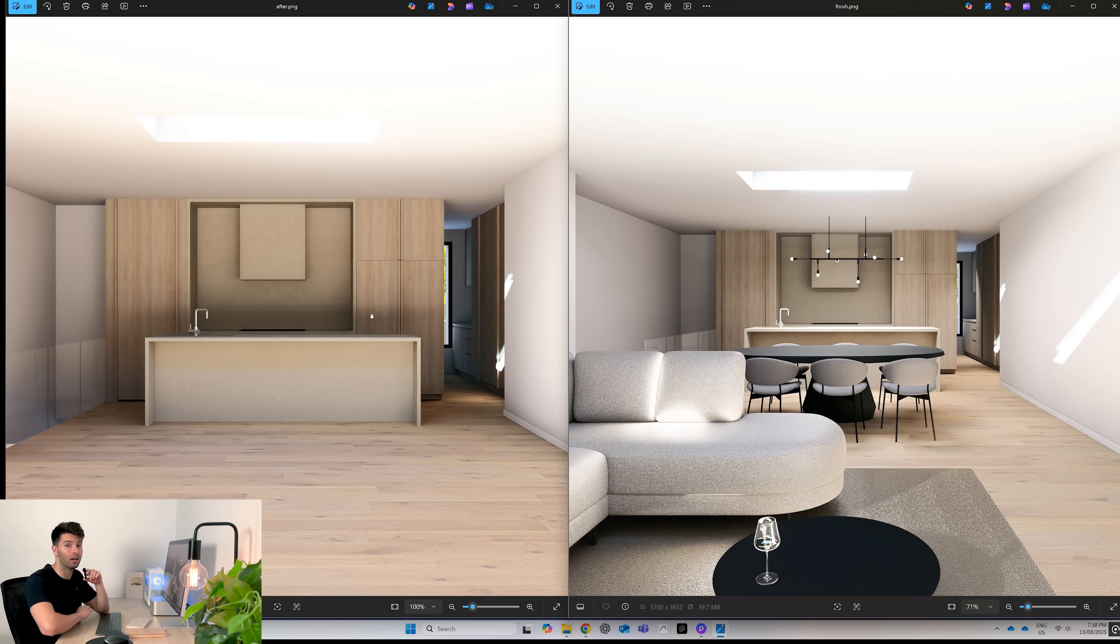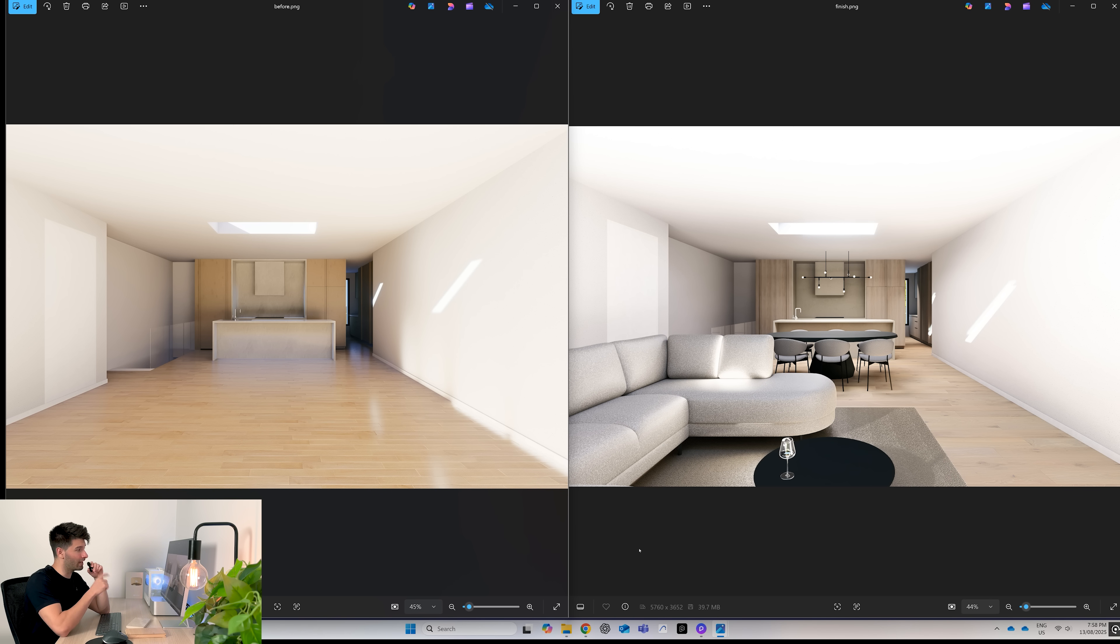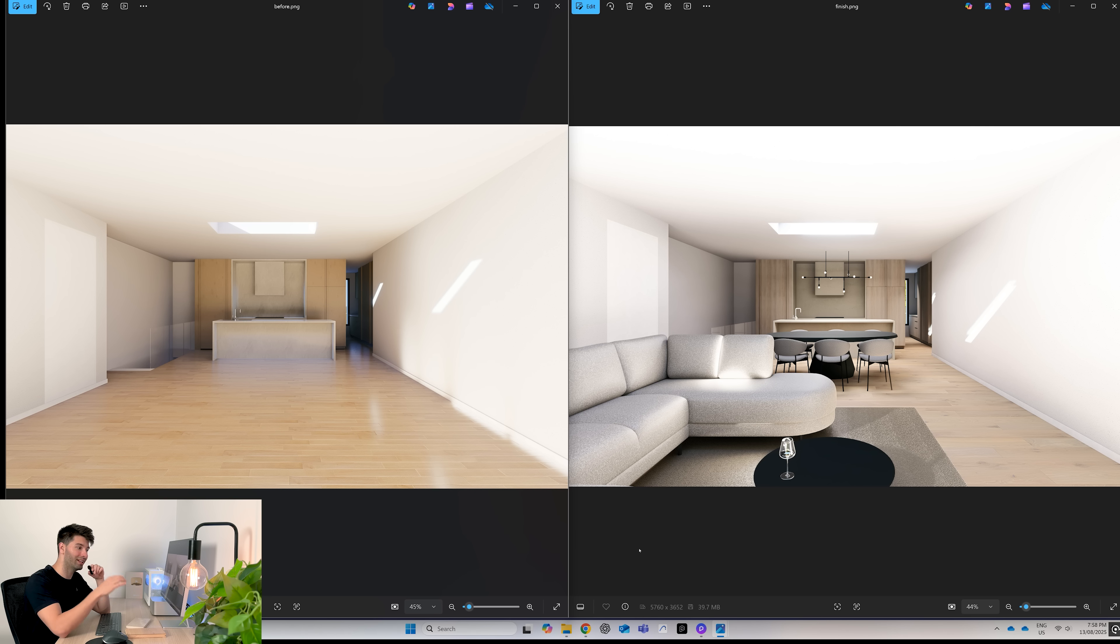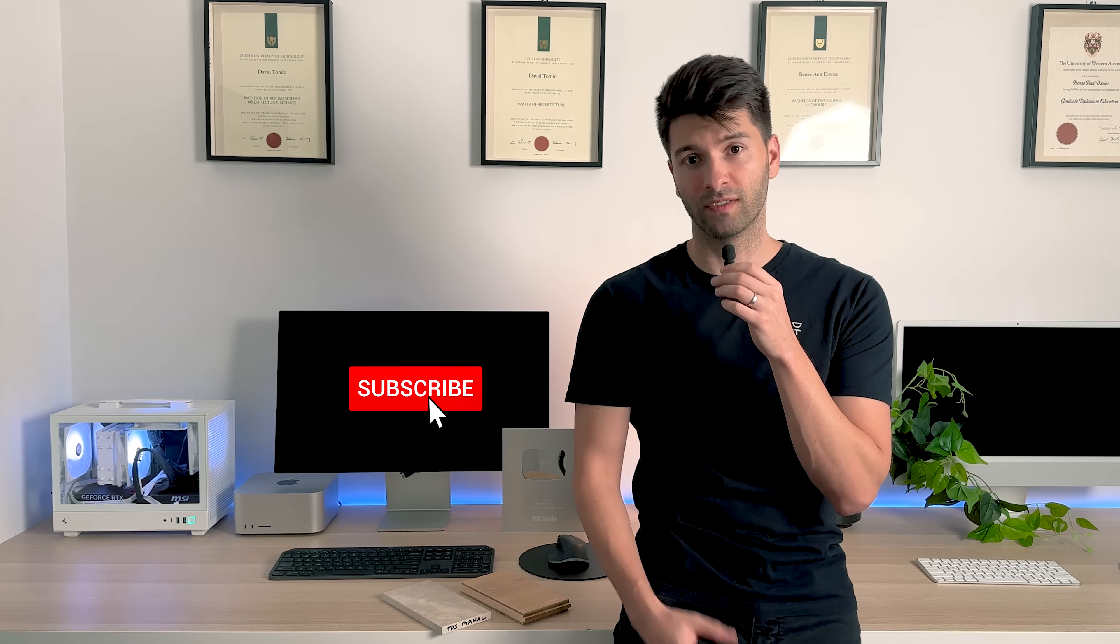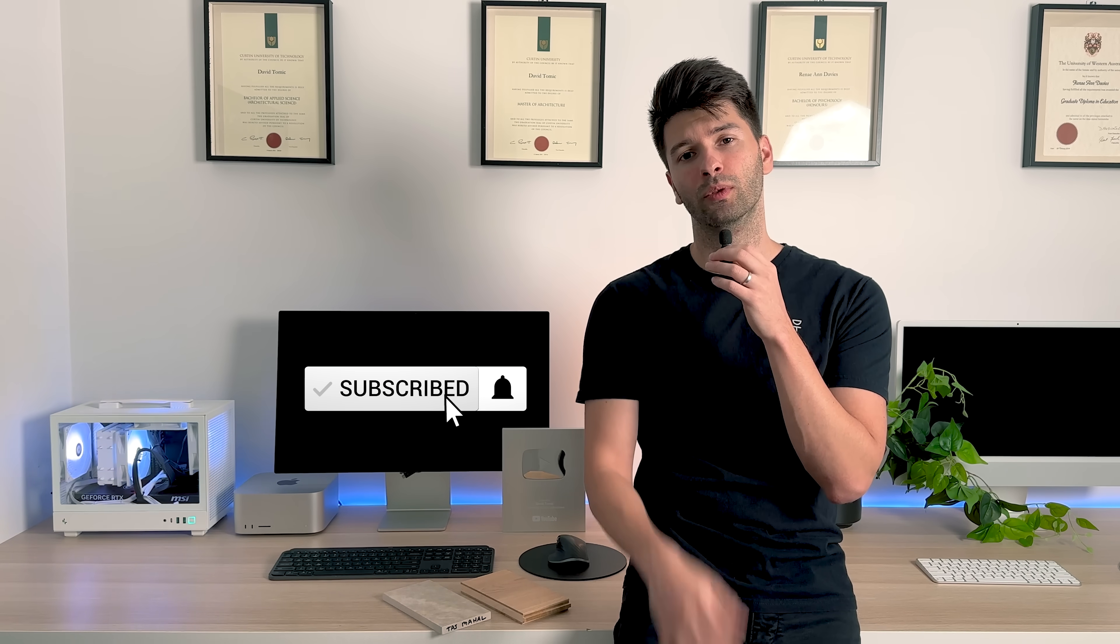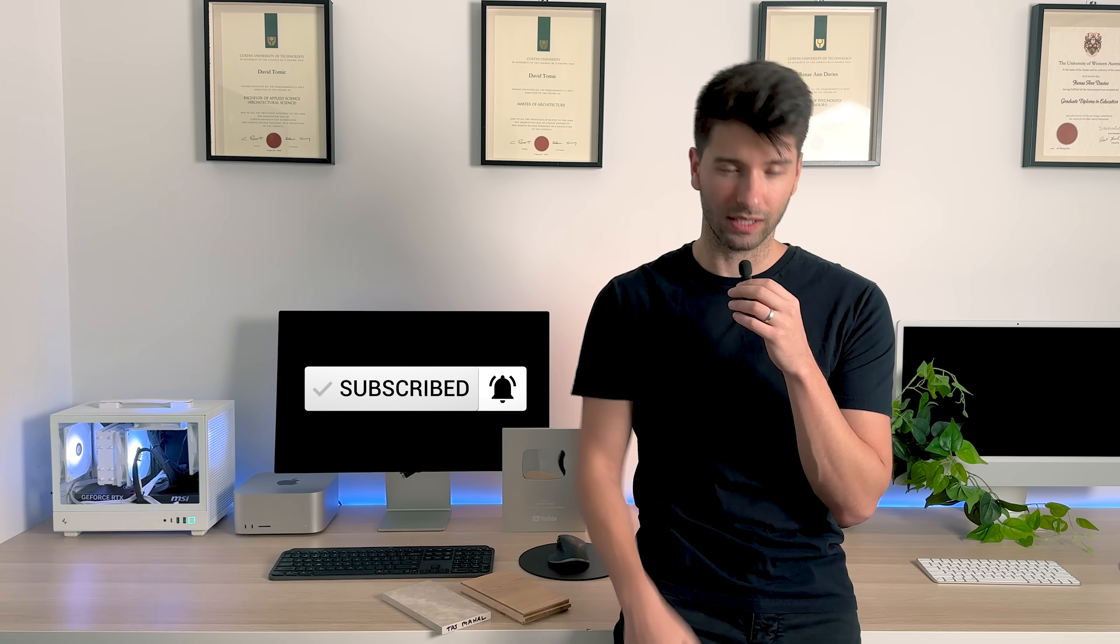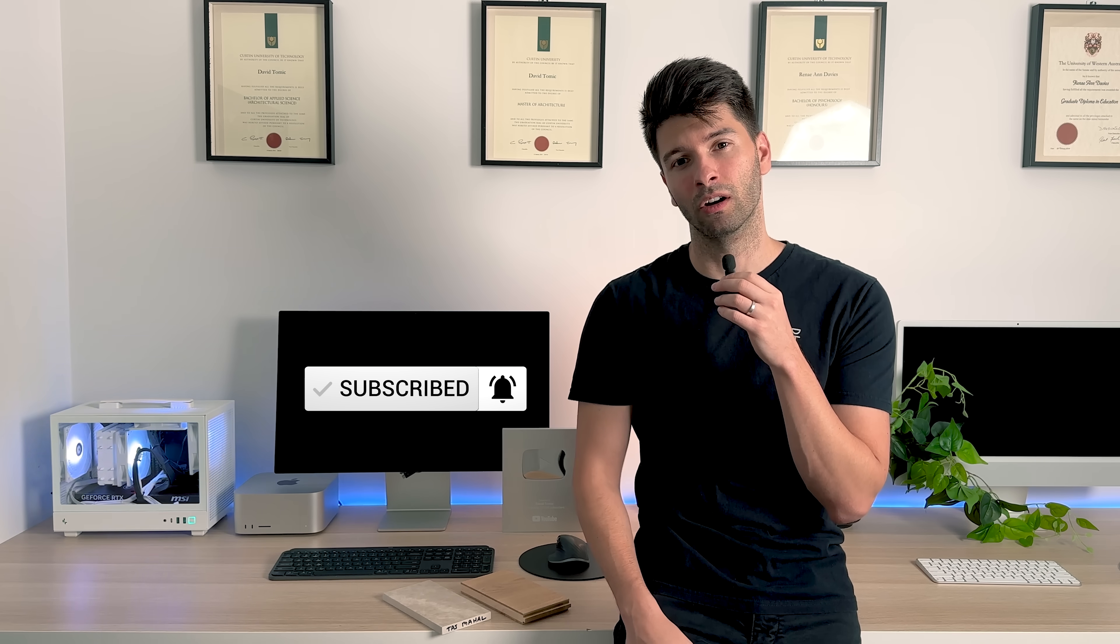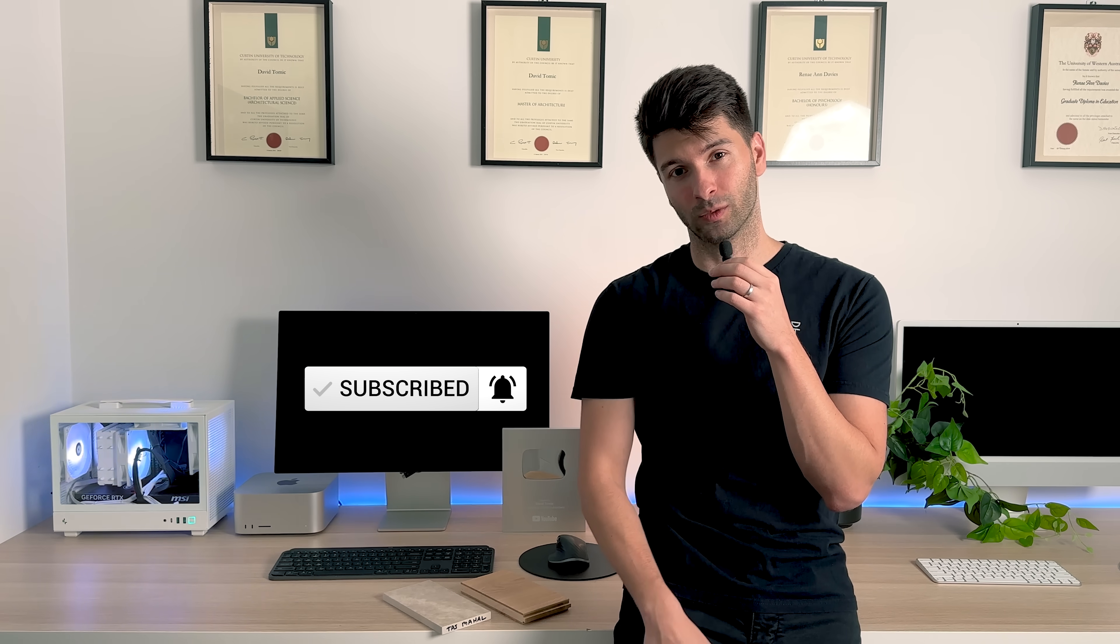And if you're still not convinced, here's the original D5 exported on the left and the final image on the right hand side, completed, crafted, perfect. Anyway, that's all for me team. Thank you so much for watching. I hope you enjoyed the video. If you did, make sure you smash that subscribe button down below. And like always, I'll see you next week.